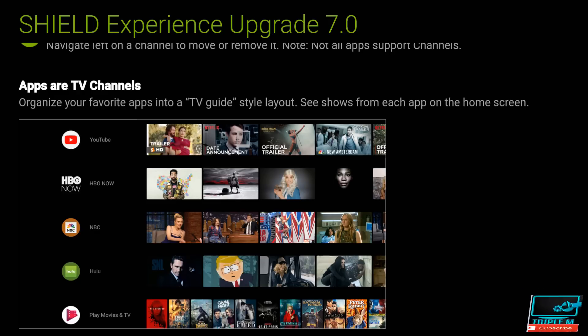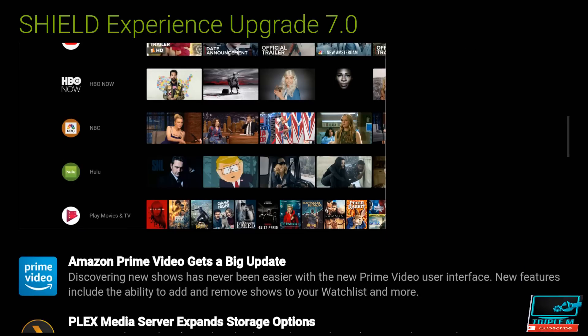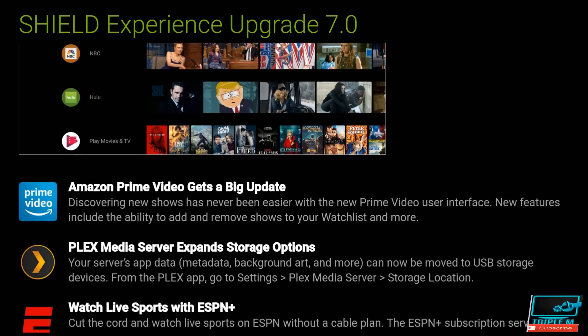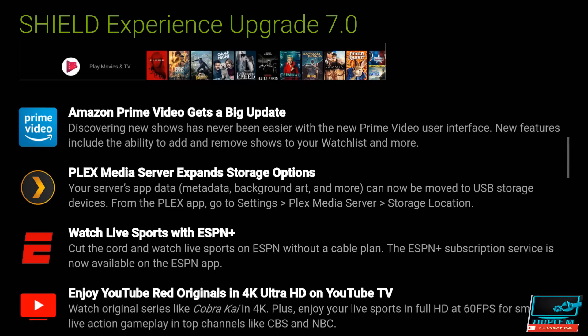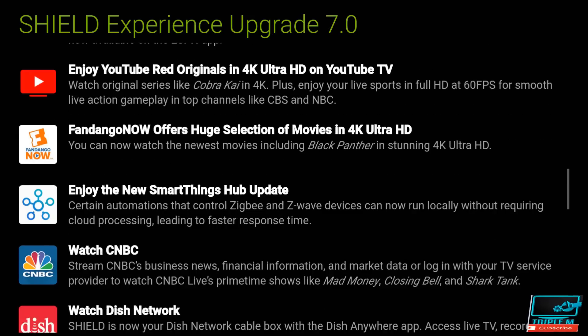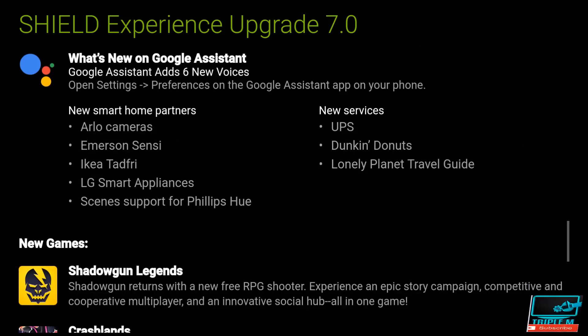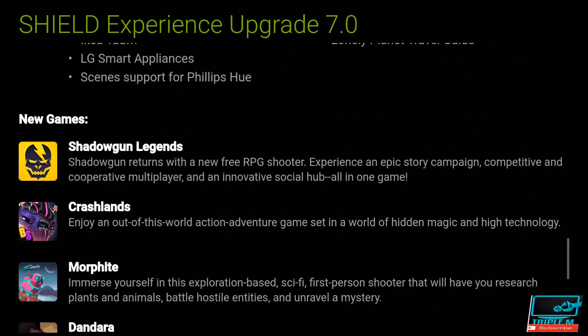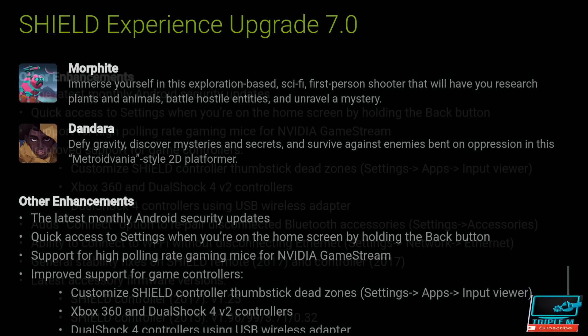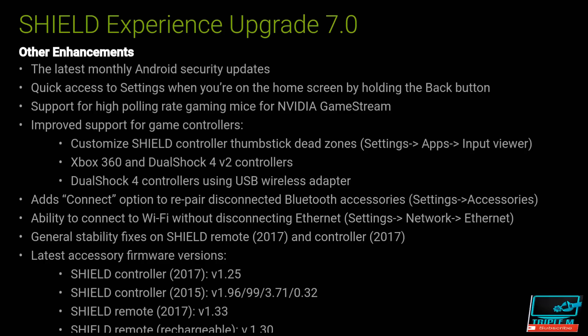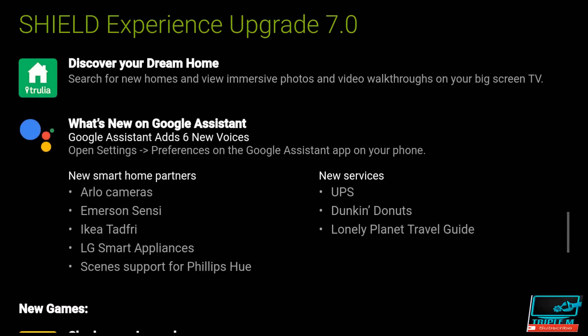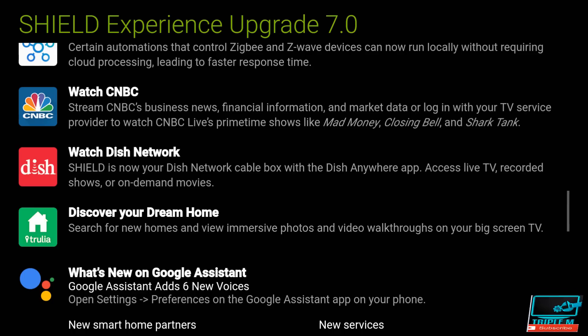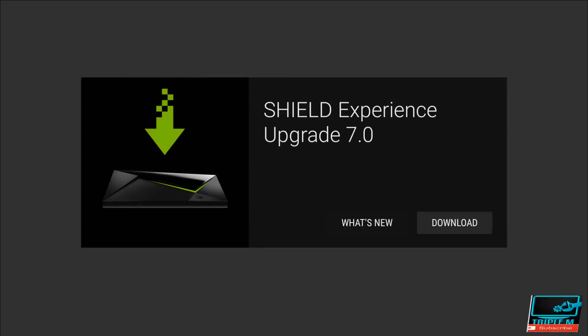And scroll down a little bit. Amazon Prime gets a big update. Discover new shows has never been easier. Plex Media expands storage. Watch ESPN sports. Looks like they have a lot of streaming channels on here, have games as well, and other enhancements for gaming that are addressed in this update. Let's go back. We're going to go ahead and download.